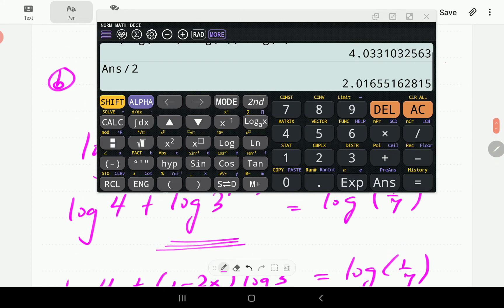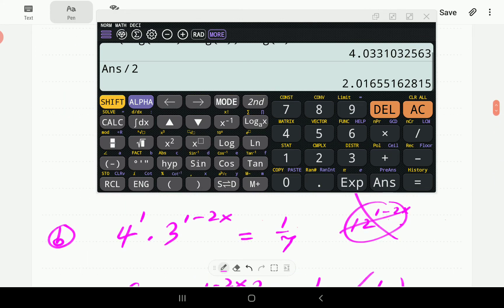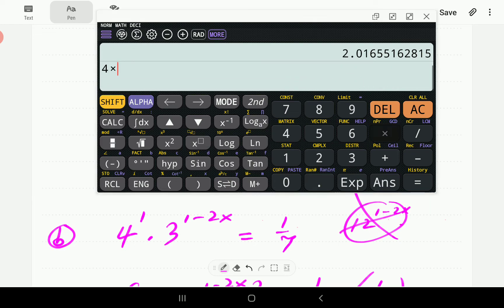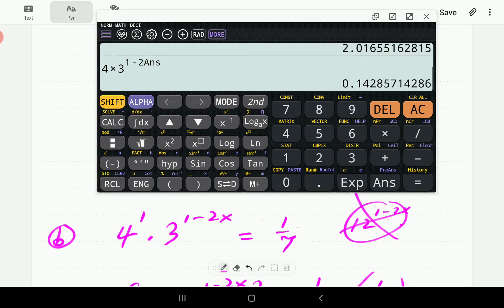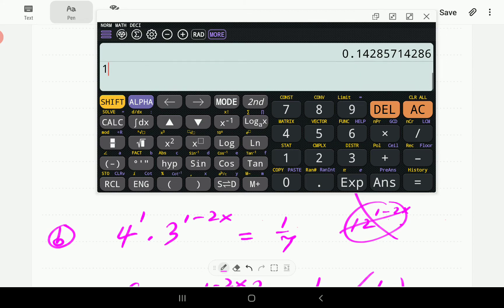We now plug this answer back into the original equation: 4 times 3 to the power of (1 − 2 × ANS). The result should equal one over seven. Comparing it with 1 ÷ 7 on the calculator shows it is exactly the same, so our answer is definitely correct.